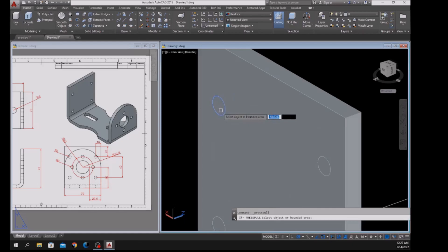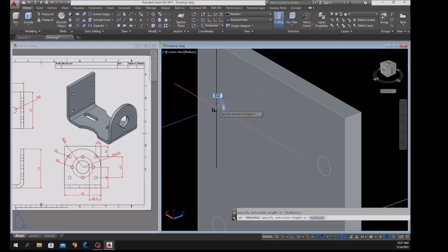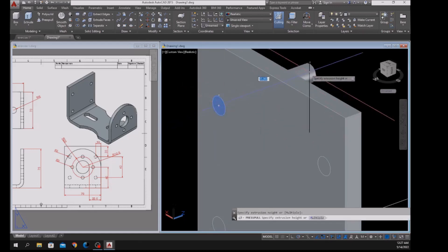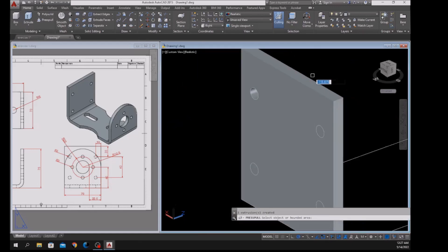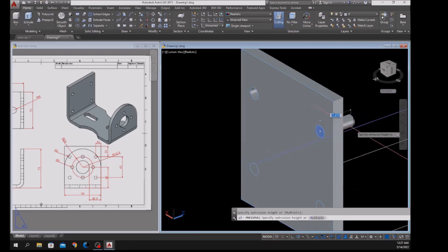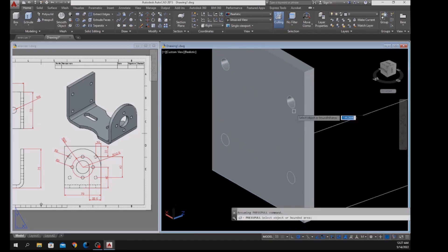Hover over this circle — once it turns blue, left-click, let go, left-click again. Left-click, let go, left-click — same process.